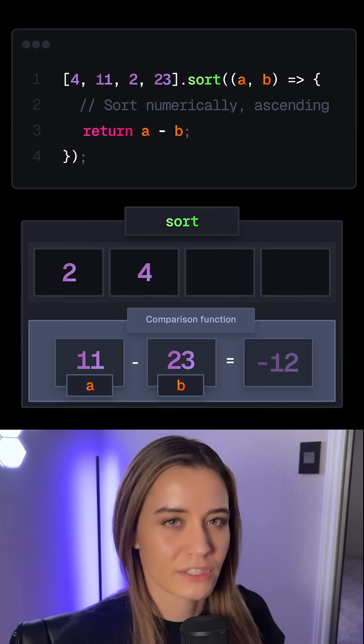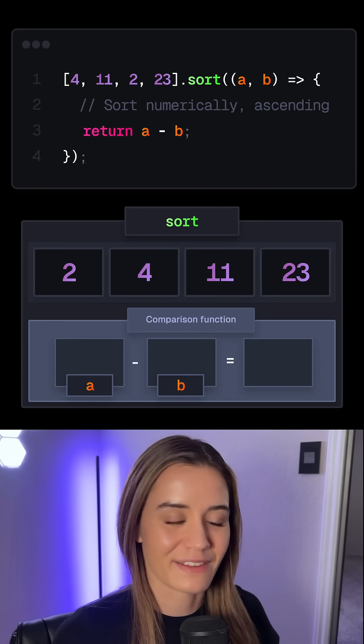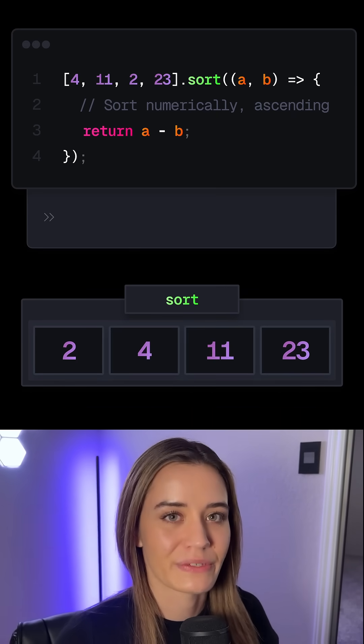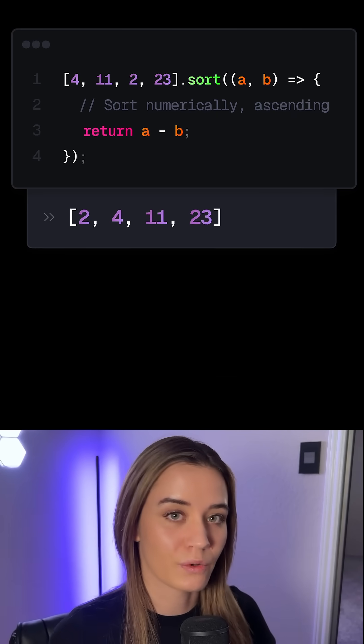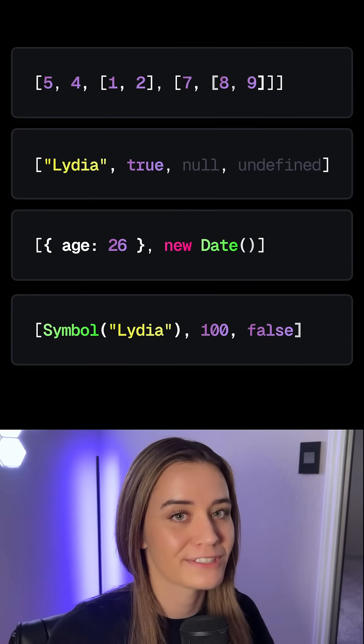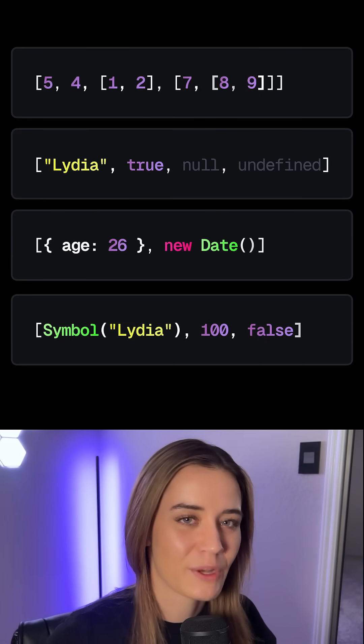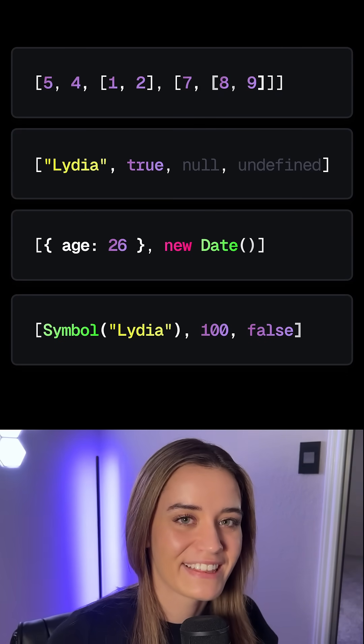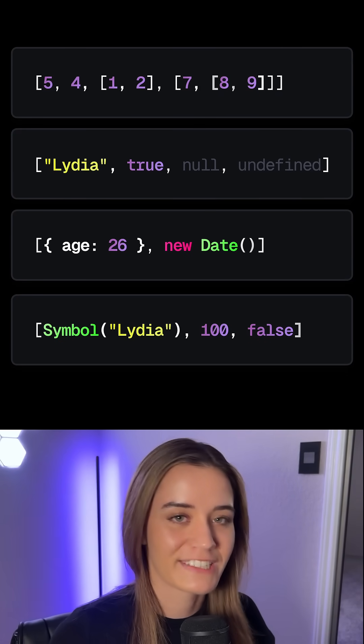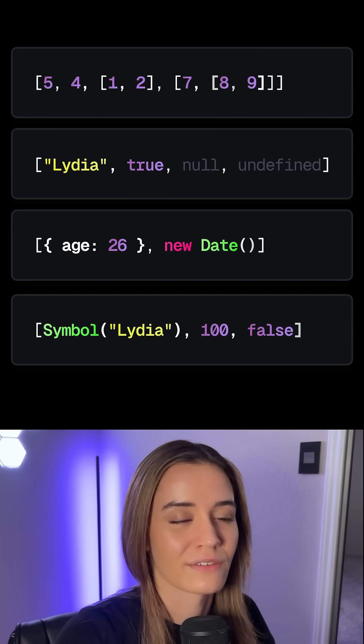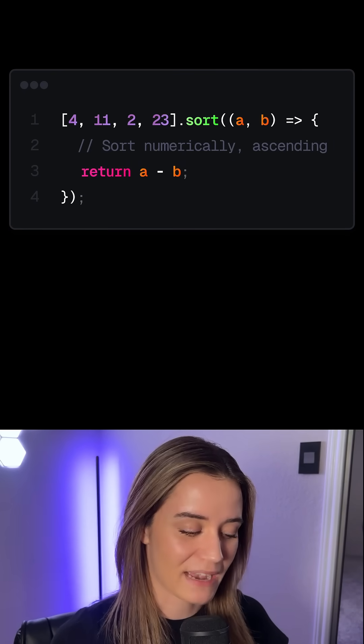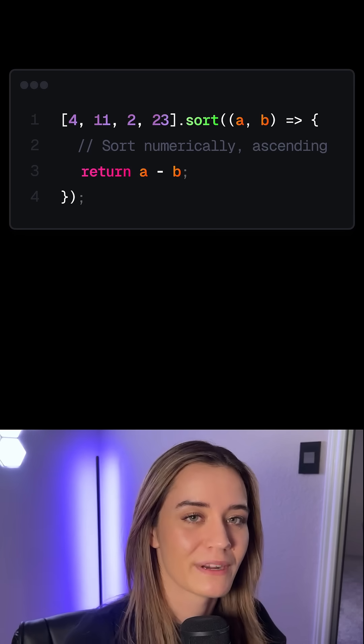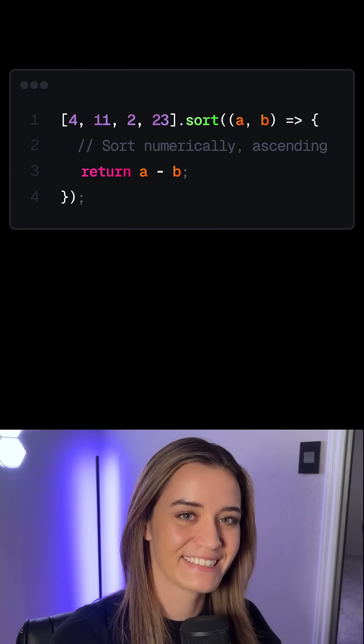But why would JavaScript default to stringifying elements if this seems so unintuitive? Well, the issue is that arrays can hold mixed data types. Within the same array, we can have numbers, strings, booleans, and so on. So by converting everything to strings, JavaScript avoids type errors whenever we want to sort an array. But it's always good practice to just pass your own comparison function when working with sort to avoid some surprises.